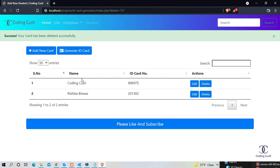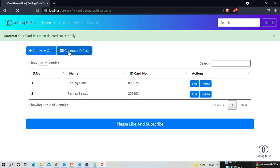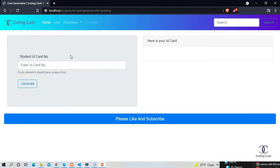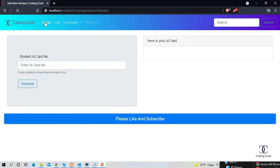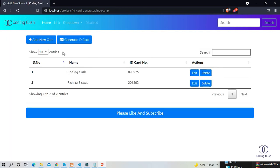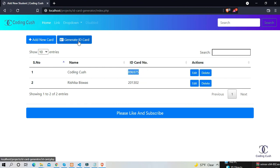Now let's click on the ID card generate button. It redirects to the idcard.php page. Now let's try to generate an ID card of a student as we added previously. Copy the ID card and paste it here, and now click on generate button.